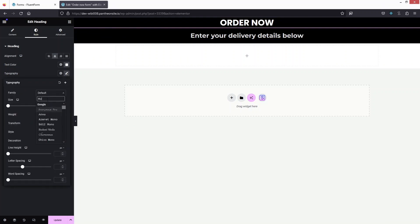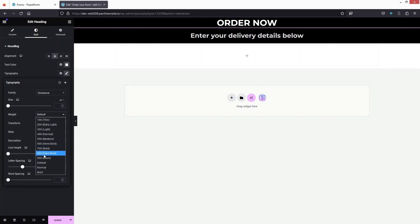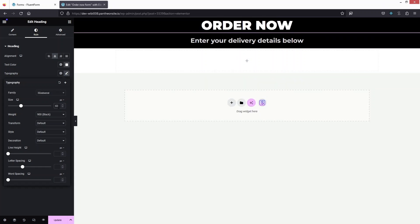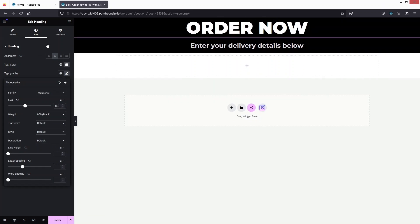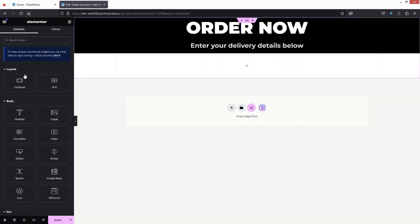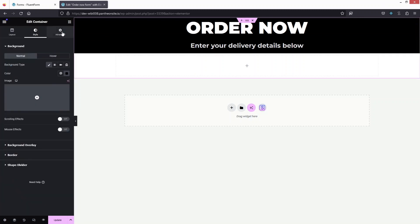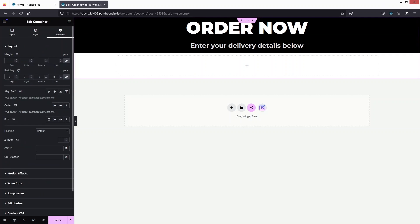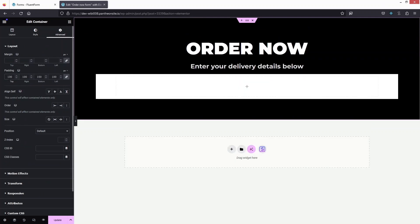For the main heading 'Order Now' I'll also use Montserrat, set the weight to Bold, and increase the size to 80. Then I'll add padding at the top of the container — going to Advanced and setting the top padding to 100. That's looking fine.